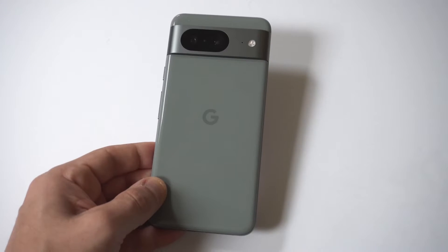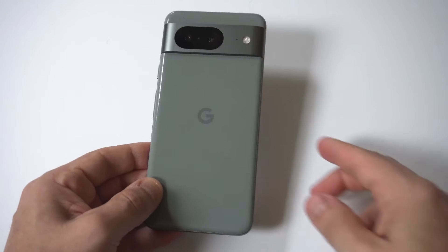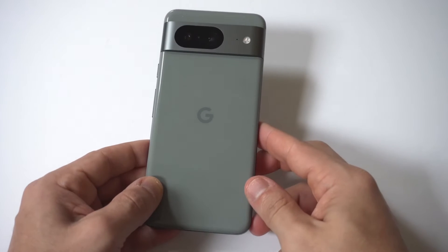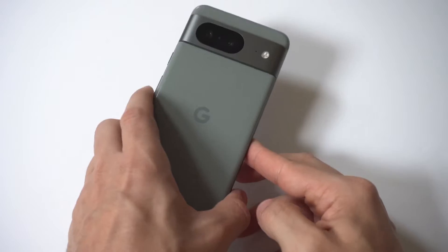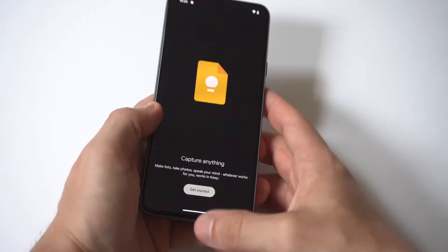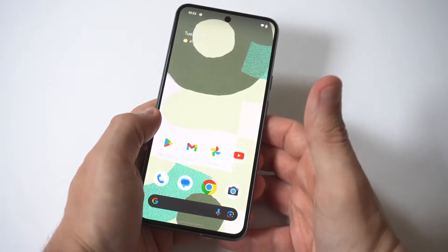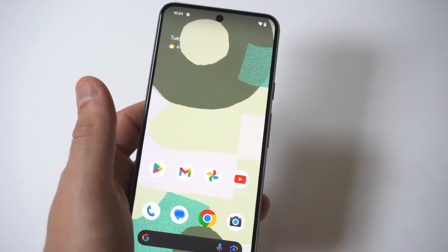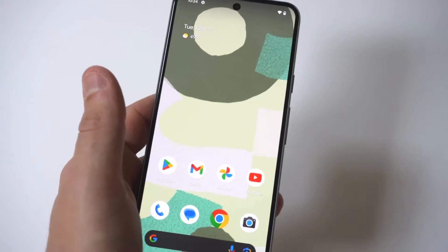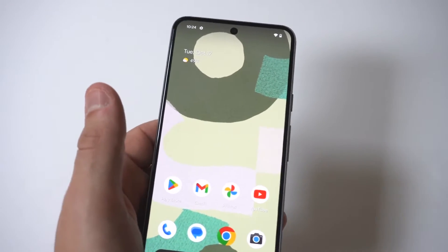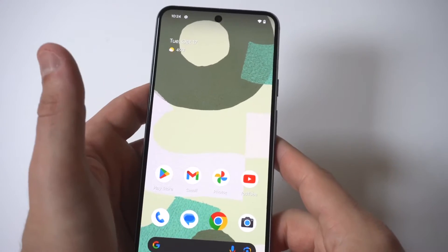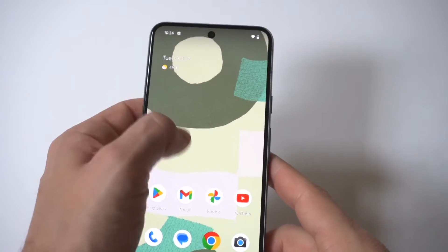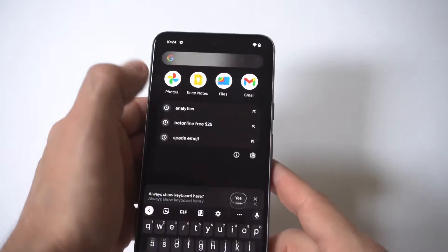I'm going to give you guys a tip on how to create custom ringtones on your Google Pixel 8. This is always one of the first things I change whenever I get a new phone, and they make it pretty easy to do. The first thing you want to do is go into your Settings.